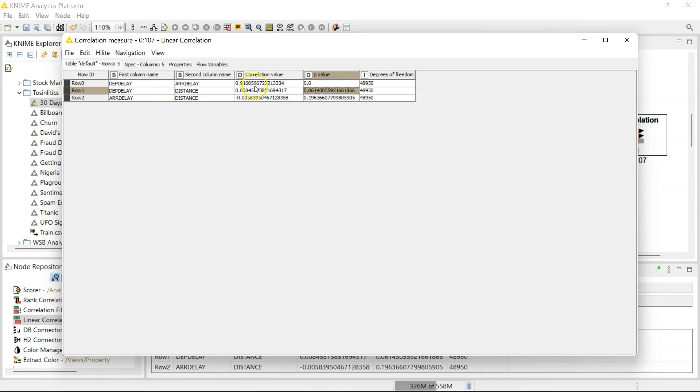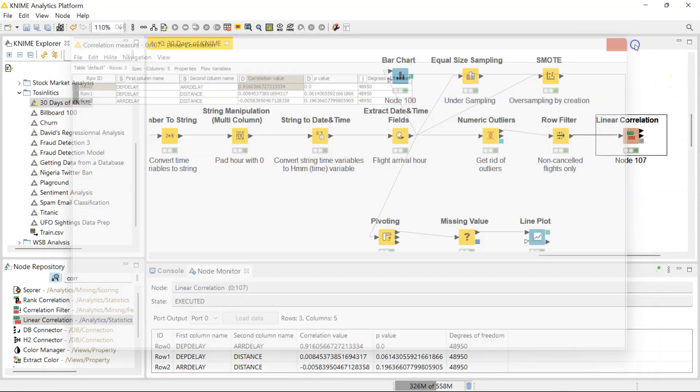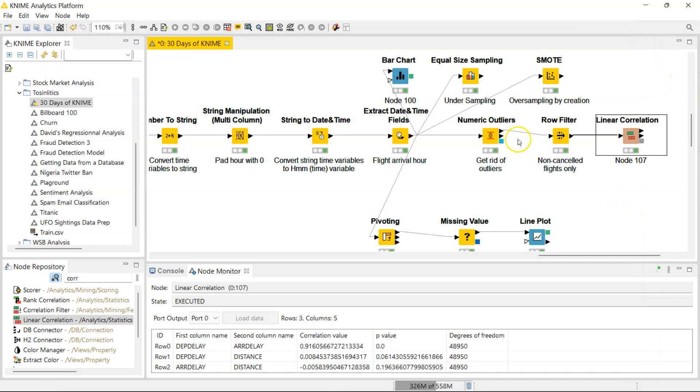So there you have it. That is how you do a linear correlation in KNIME. And I shall see you guys tomorrow. Thank you. Goodbye.